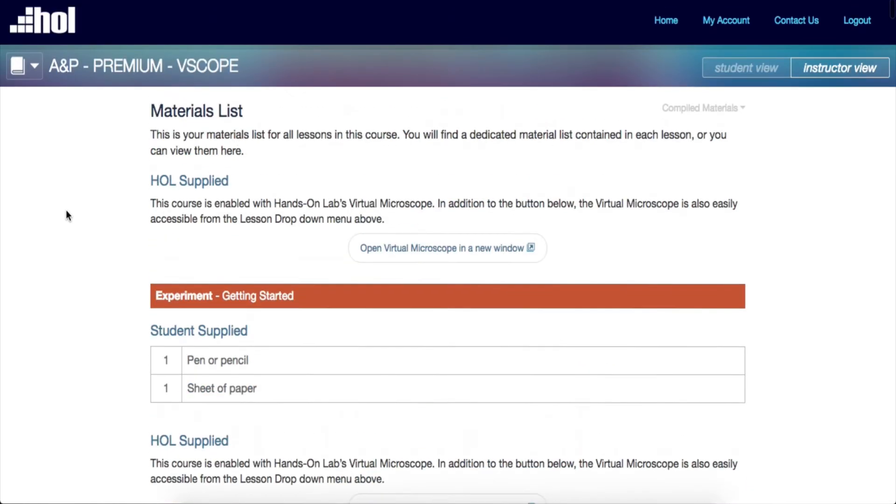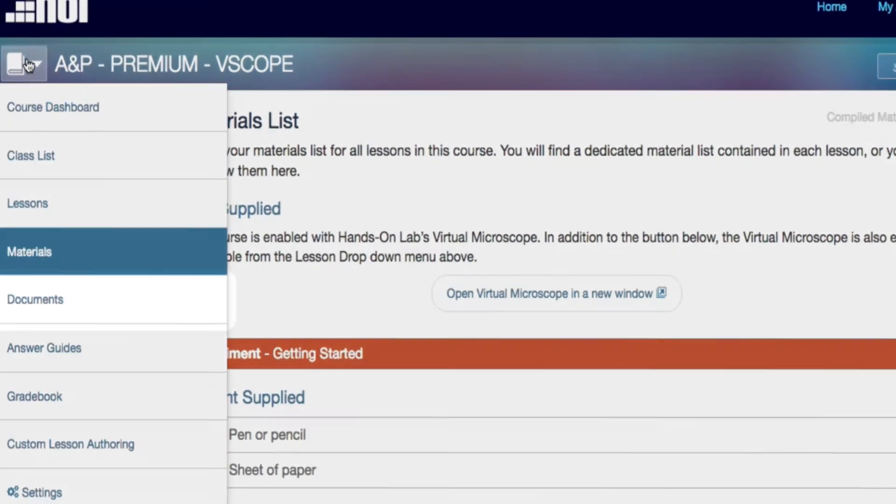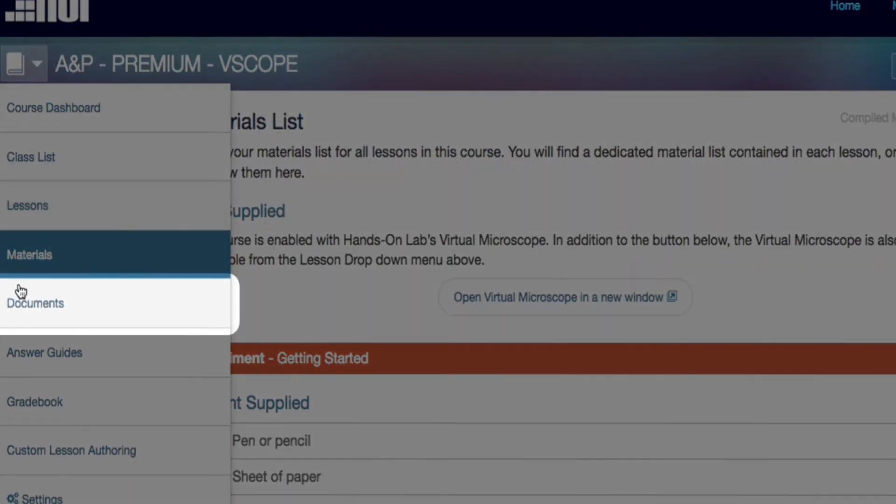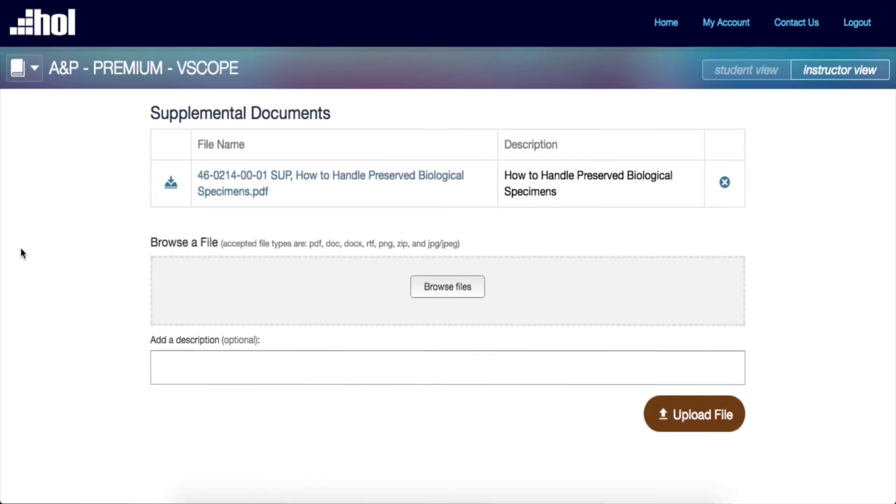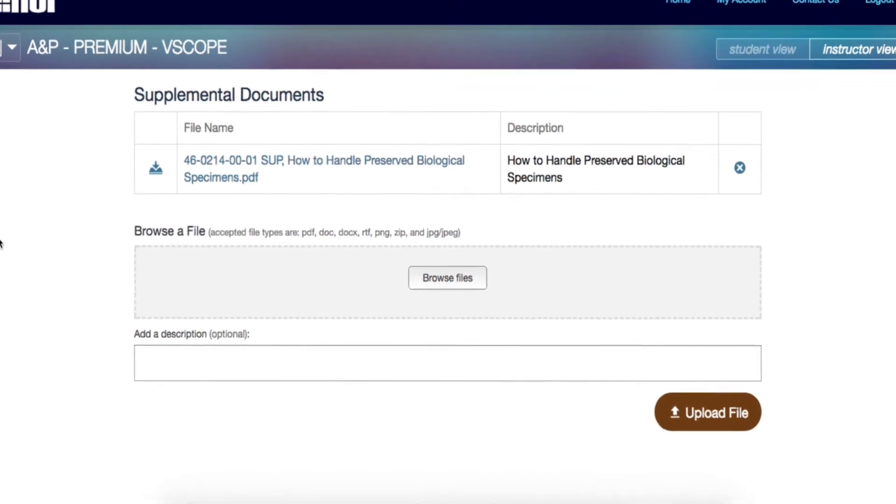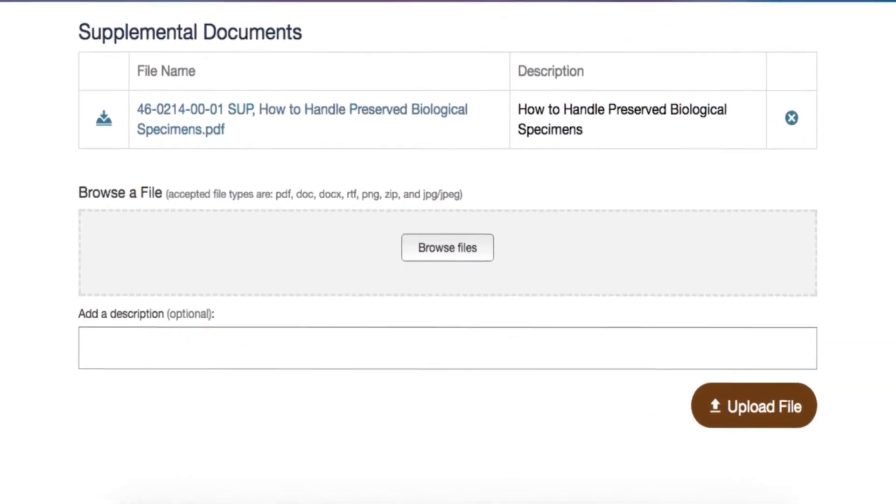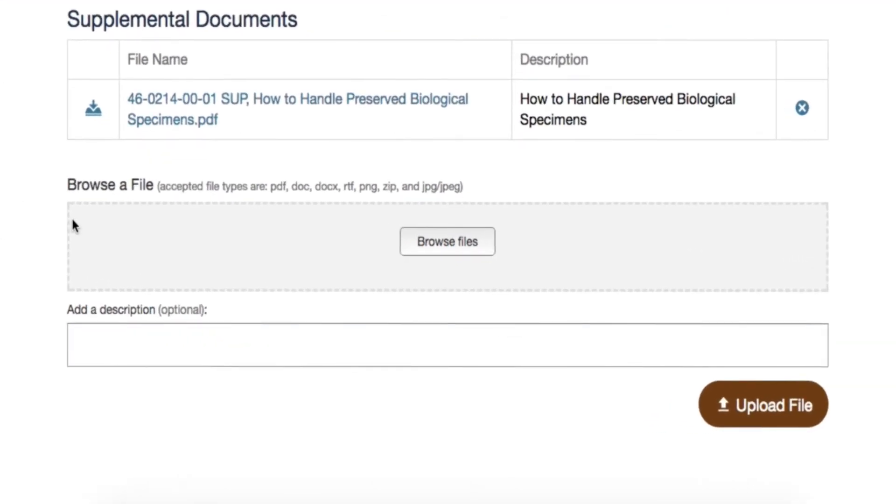The next tab on the instructor navigation tool is the Supplemental Documents page. This page displays all the supplemental documents provided by Hands-On Labs. In addition, you can easily upload or drag and drop your own documents.